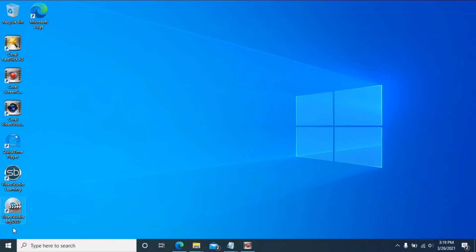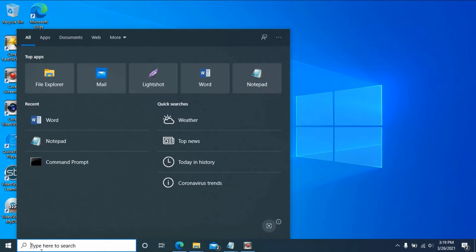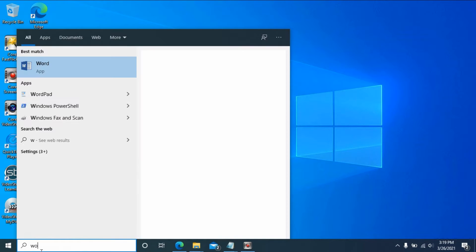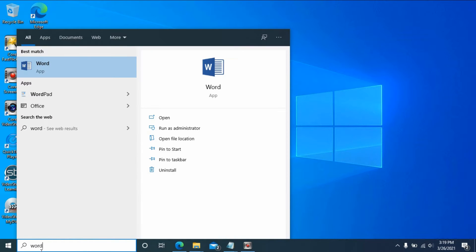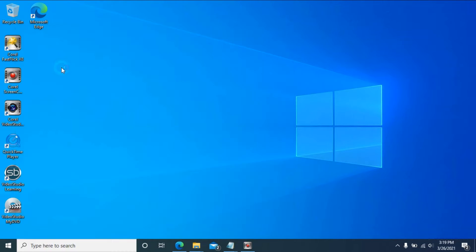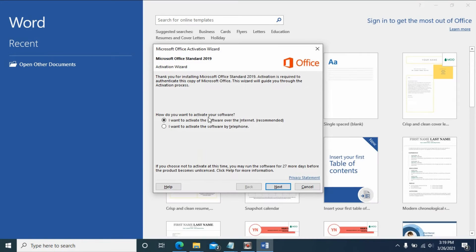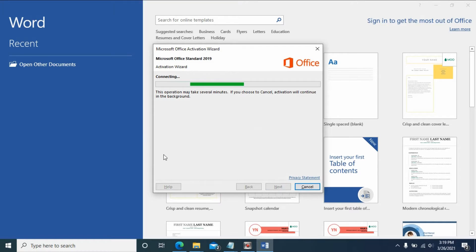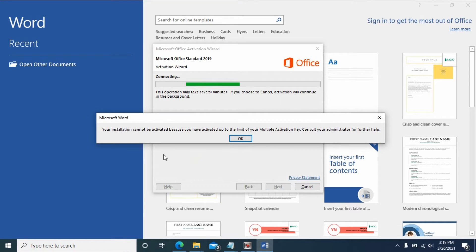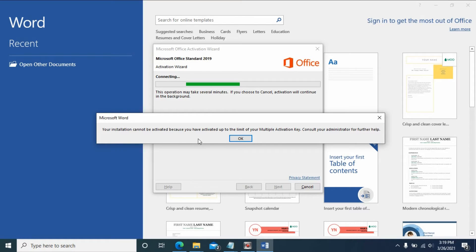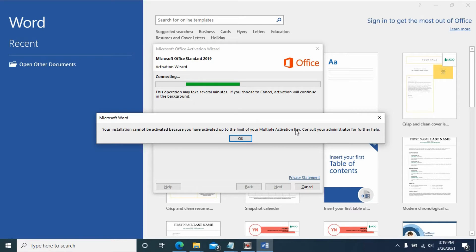After I installed Office 2019, it asked me to activate the software. I clicked next, but it said the installation cannot be activated because I've reached the limit on the number of multiple activations for this key.